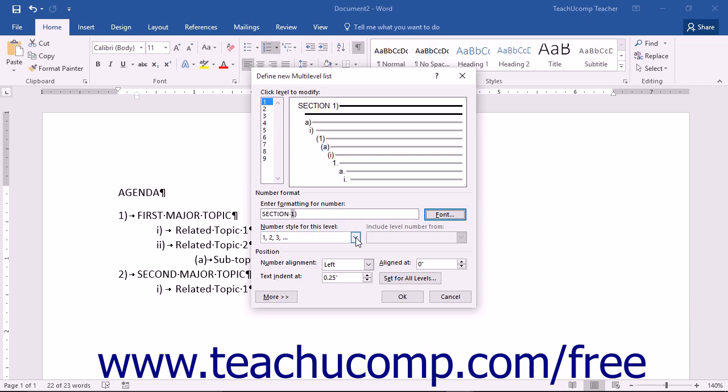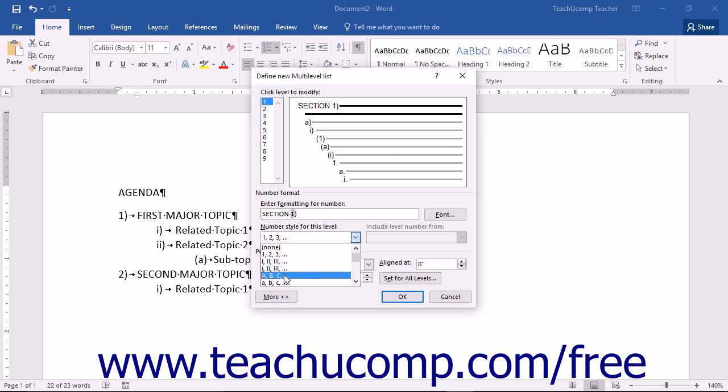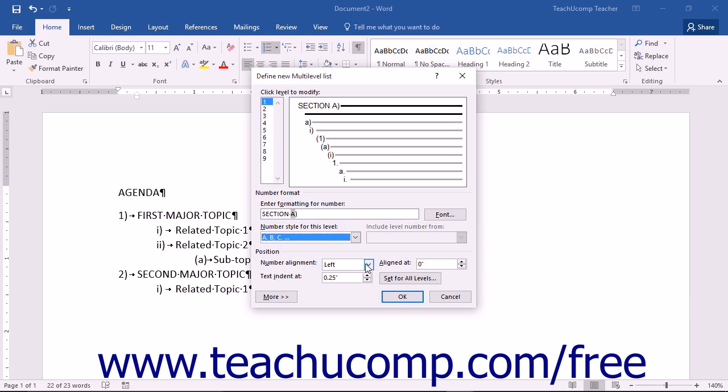Choose a numbering style for the selected list level from the number style dropdown. Then in the Position section, select an alignment from the Number Alignment dropdown.